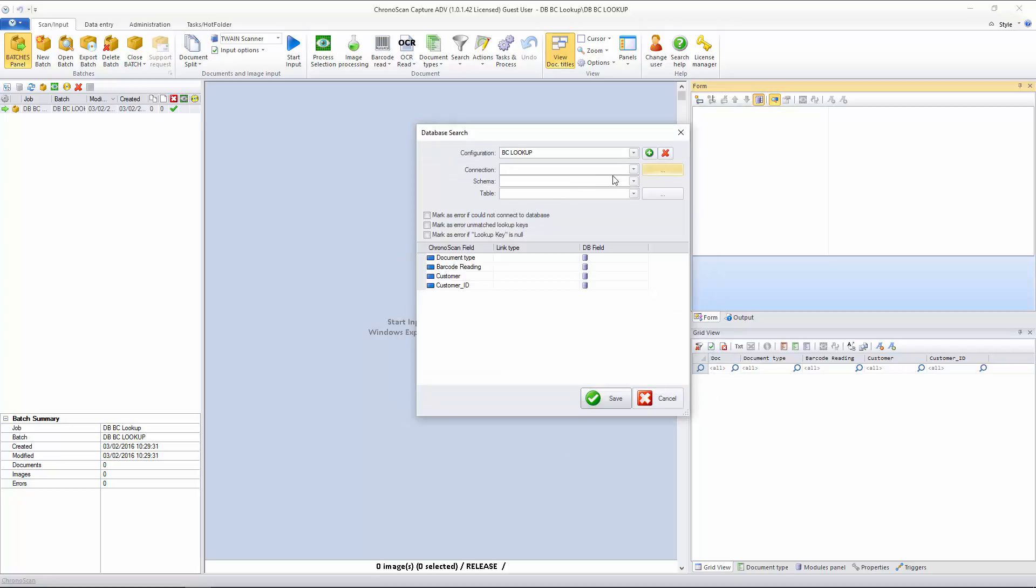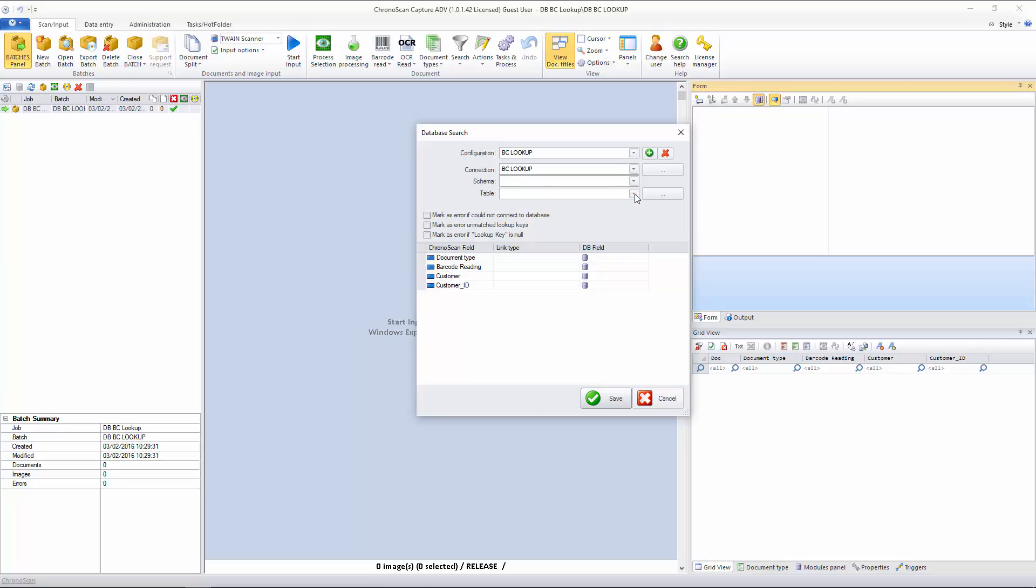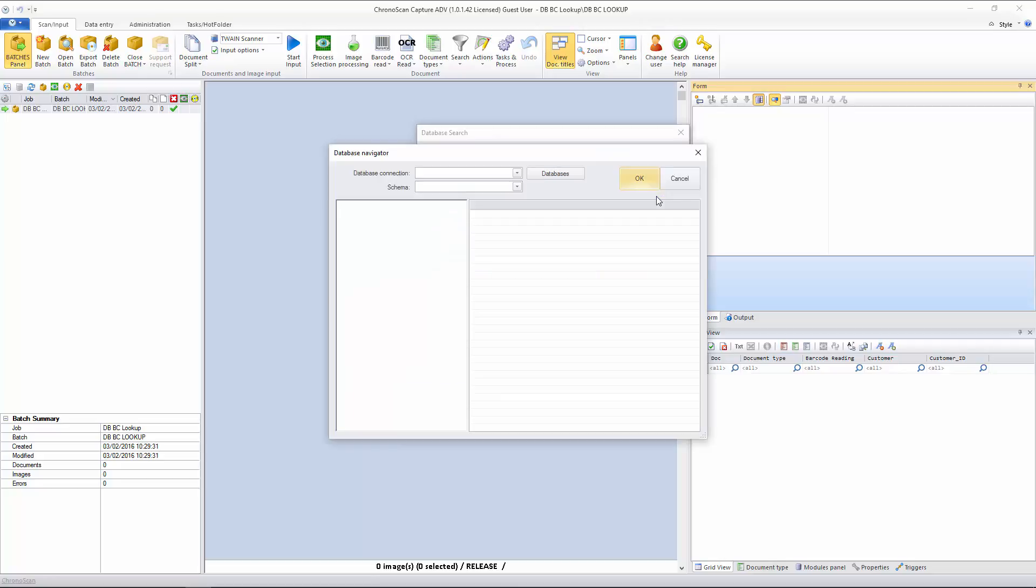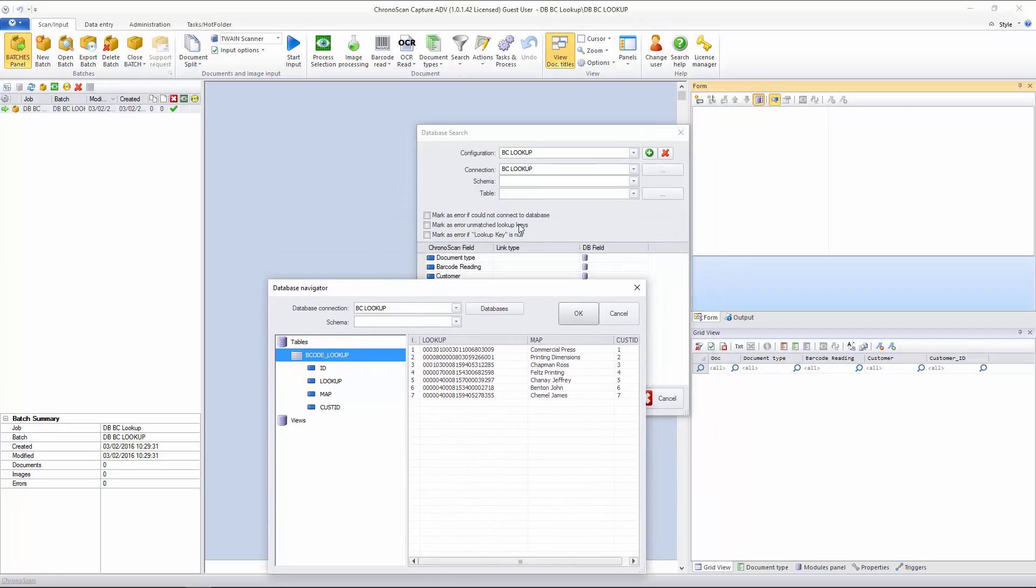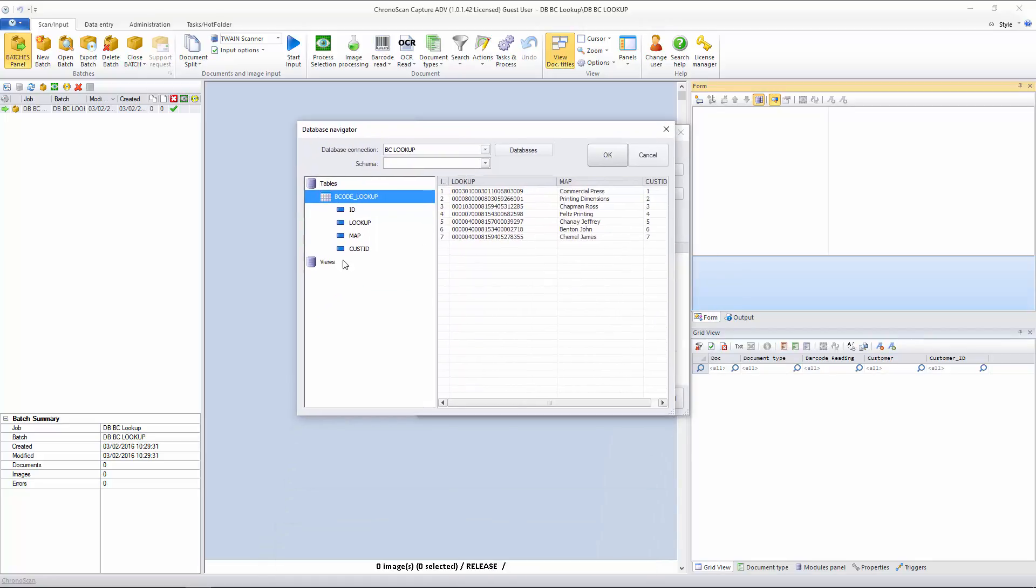Now I will select the connection I want. We don't have any schema, but you can select the right one here. And now we can select the table. If we click on the Options button here, you can navigate through your databases and see what kind of data you have on them, so you can be sure of the table you want. This is a very simple example, just to demonstrate how to do it.